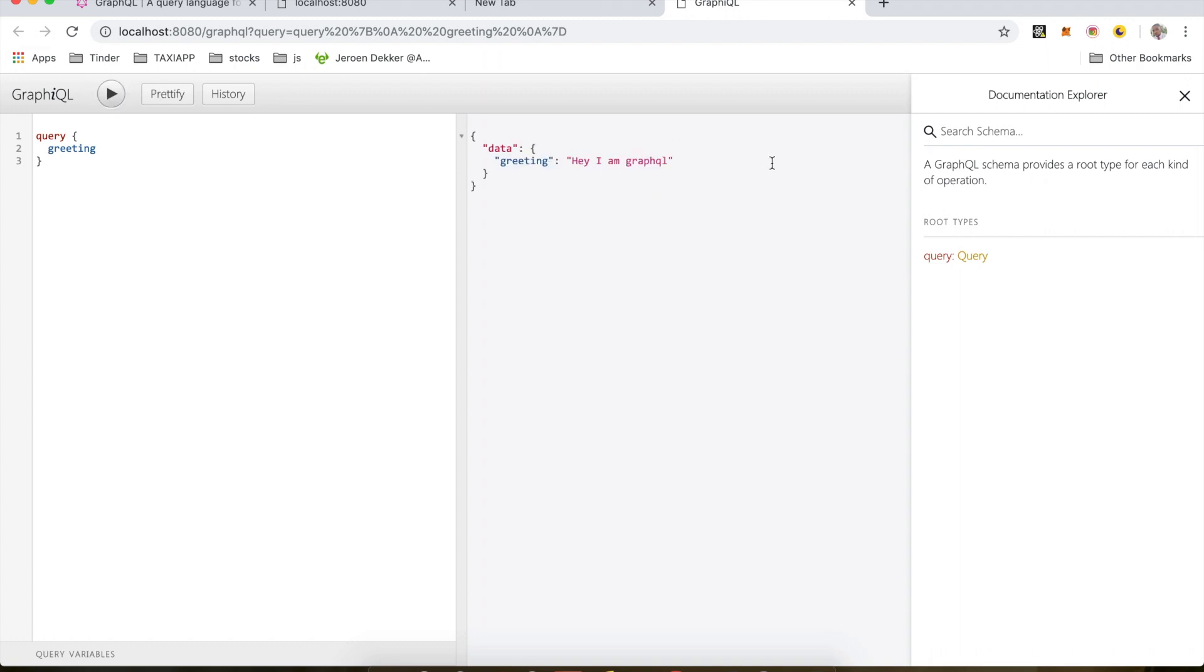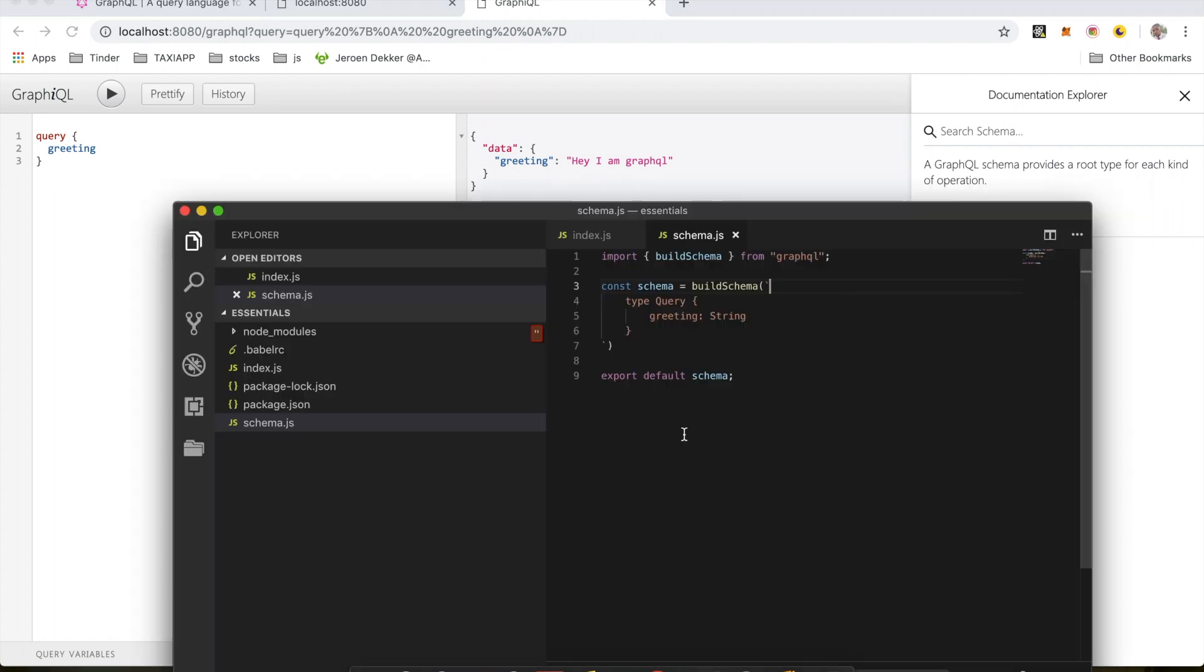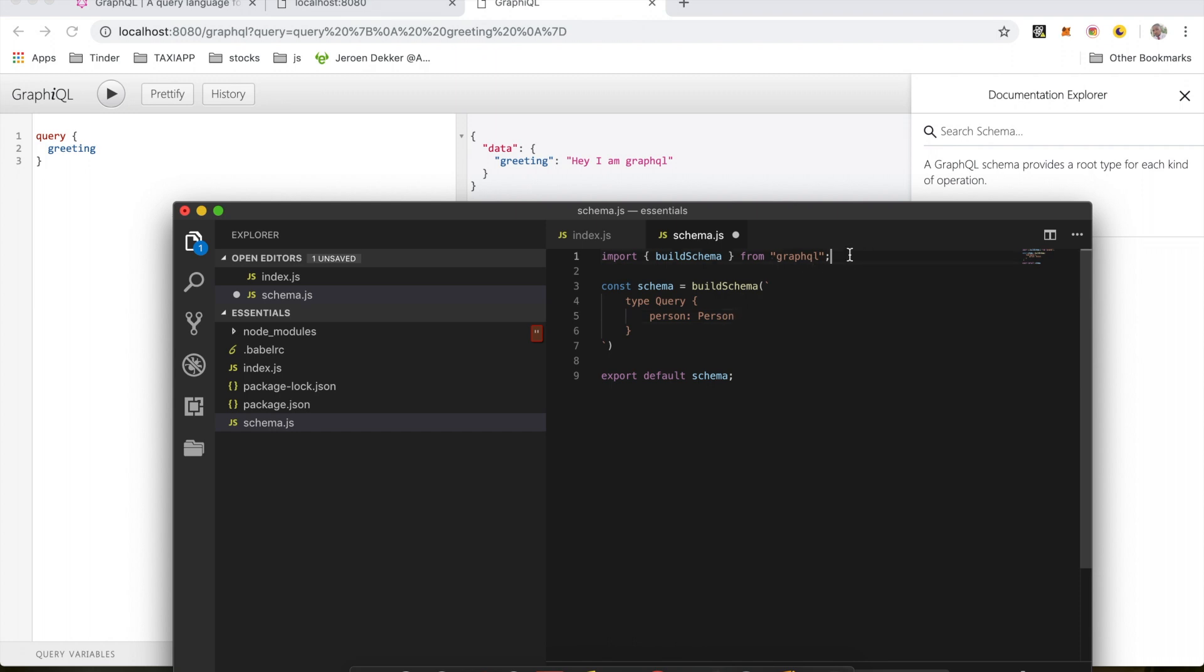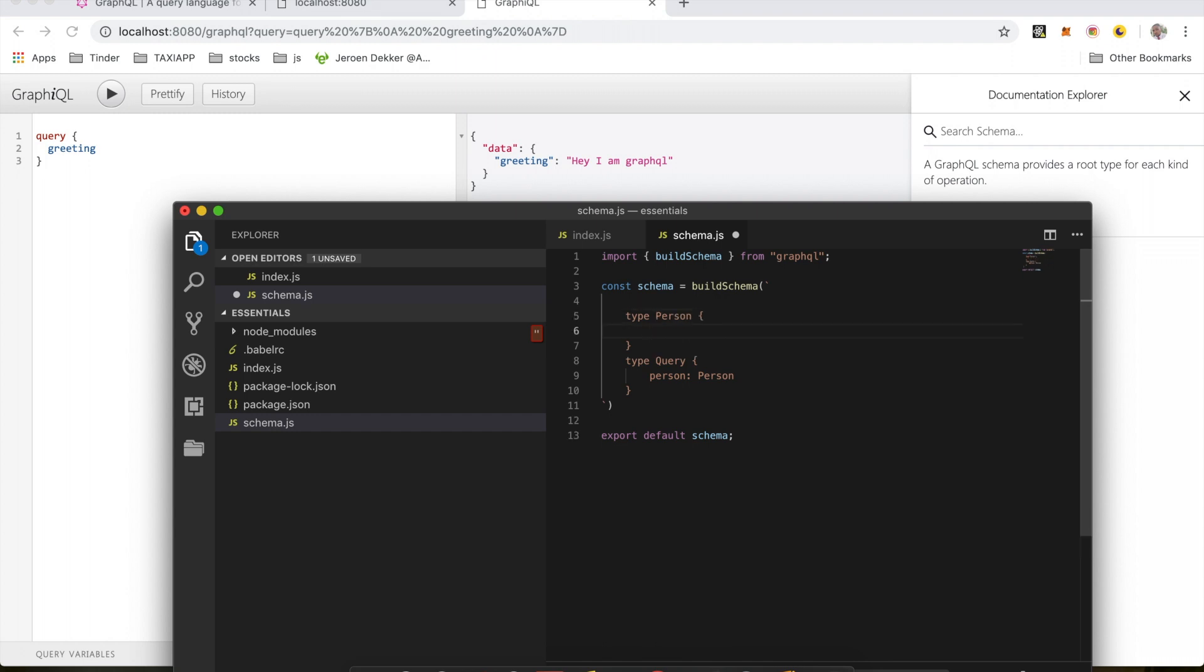So now let's make a few additions to our schema. We're going to create a type Person. Type definitions are simply definitions of what data we are expecting, and the resolver will get that data for us. So I'm going to change the type greeting to person with a type of Person. Now let's create type Person. It's going to look exactly the same way as our type query.